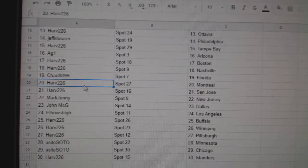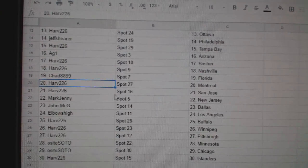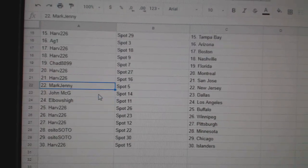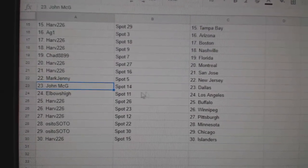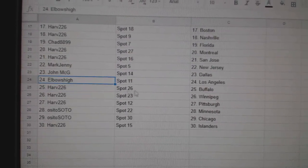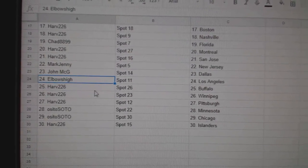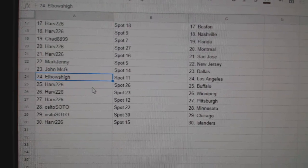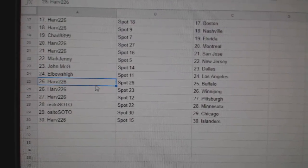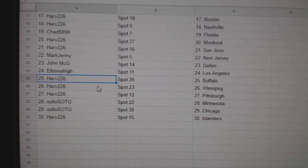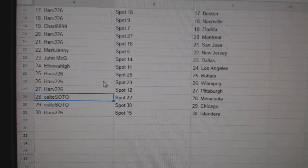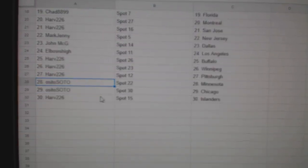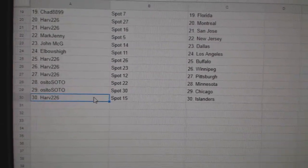Chad's got Florida. Harv, Montreal, San Jose. Mark Jenny, New Jersey. John McG, Dallas. Elbows High, he's got LA. Harv has Buffalo, Winnipeg, Pittsburgh. OSI, Minnesota, Chicago, and Harv Islander.